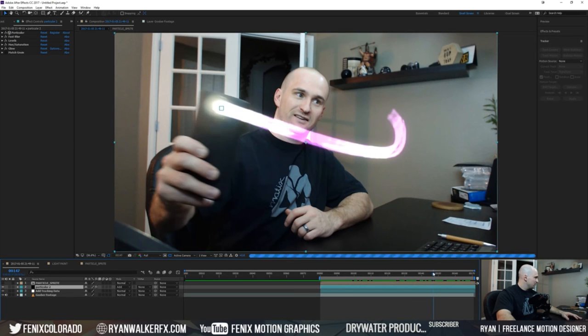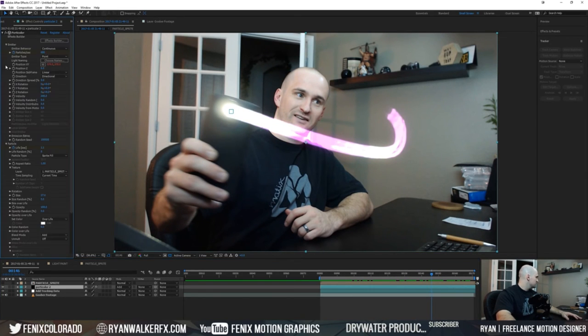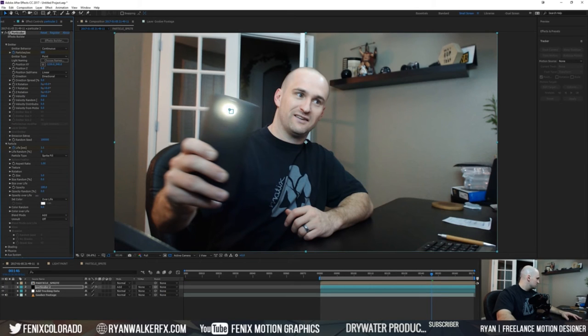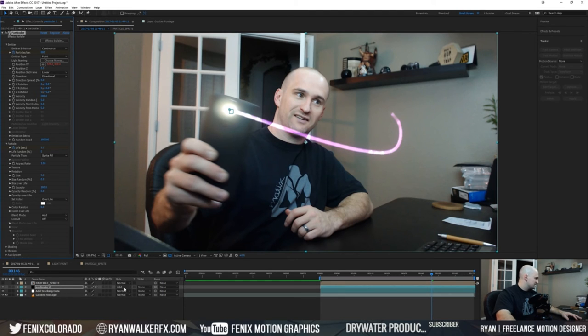So the first thing I kind of want to do is I want to make the particles a little bit smaller. So let's go into Particular, we'll go to our particle settings and let's just adjust the size of this real quick. Maybe something like that. This layer also is set to add, if you want to change that you can.